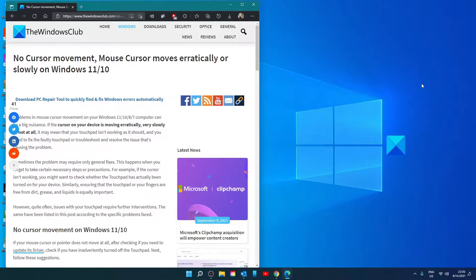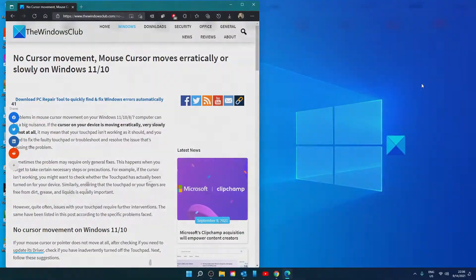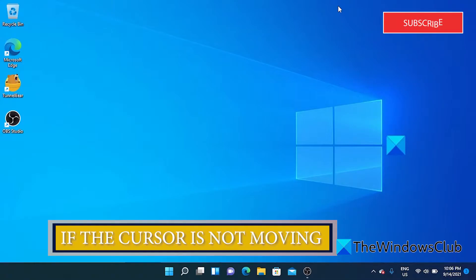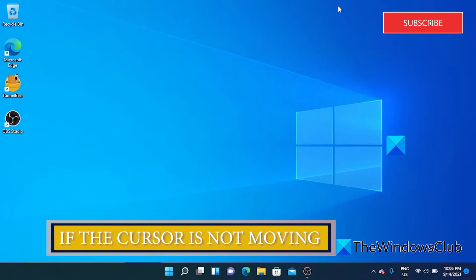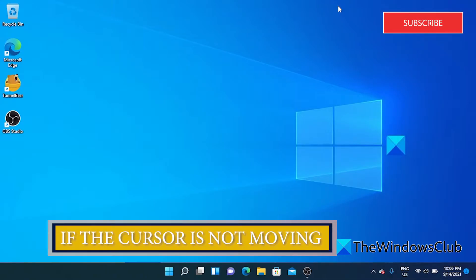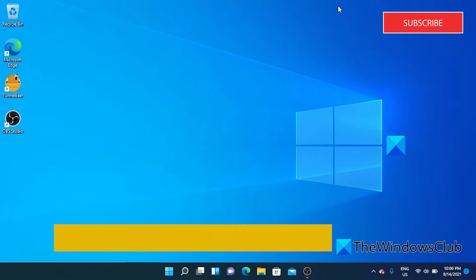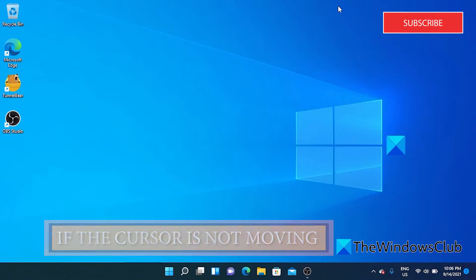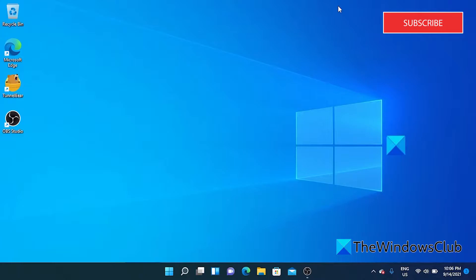For a more in-depth look at the topic, be sure to check out the article in the description. For some of these fixes, especially if you cannot get the touchpad on a laptop to work, you might want to plug in a USB mouse to make some of these steps a little bit easier.